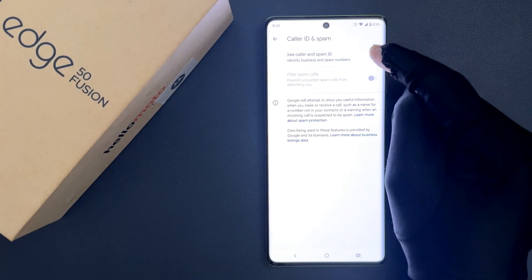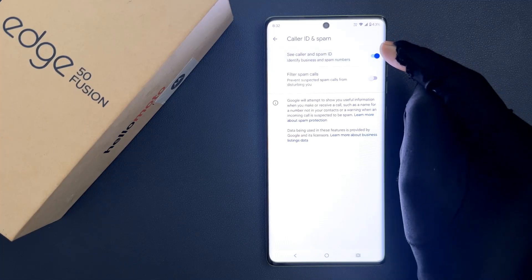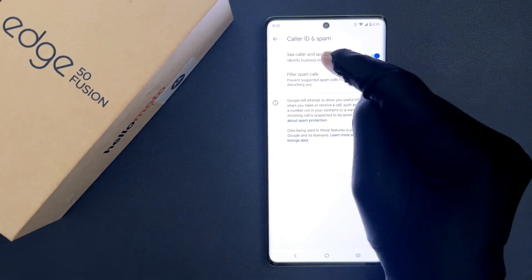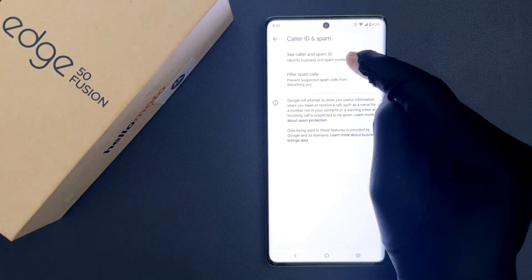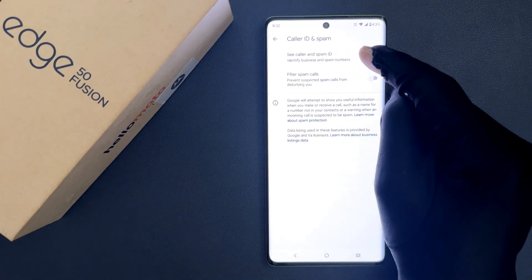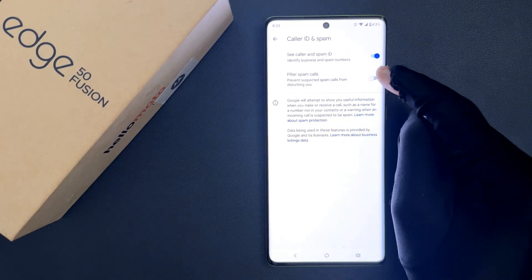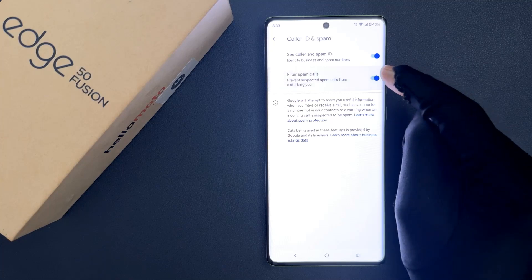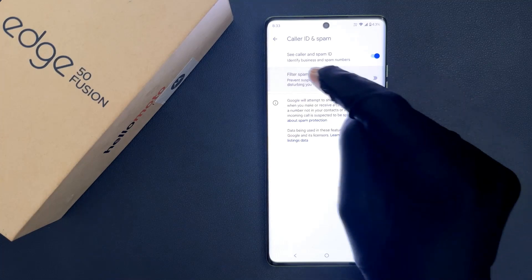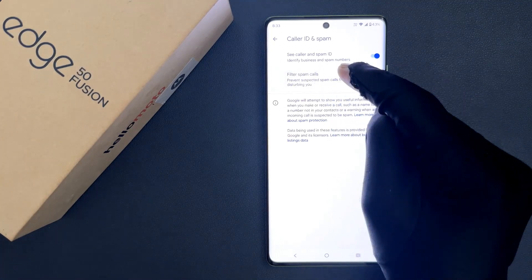When it is enabled, it will identify business and spam numbers. You can also enable or disable filter spam calls.